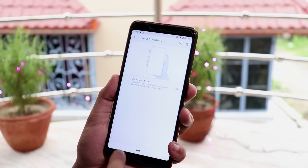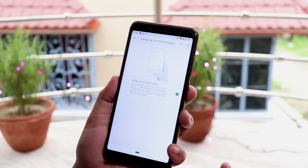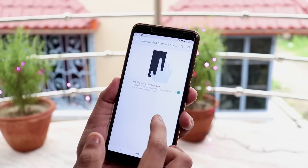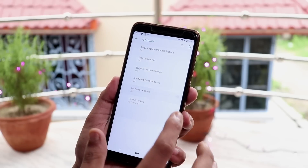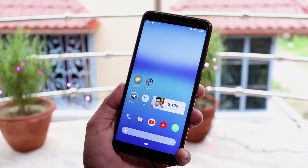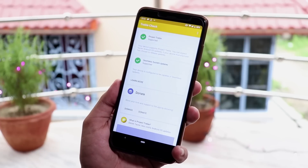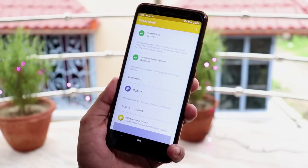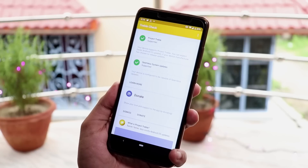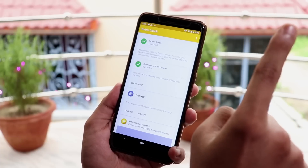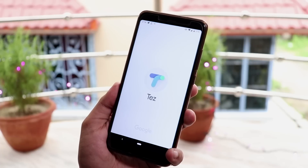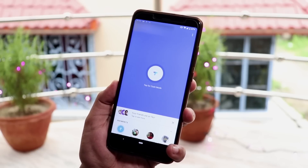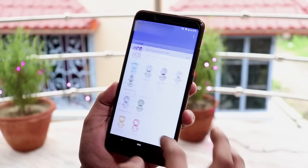Jump to camera works fine but I disabled it. Swipe up home gesture is working fine as you've already seen, but you have to flash the gesture fix for it as of now. Double tap to check phone and lift to check phone don't work. If you check Treble, it shows that it supports Project Treble and seamless system updates are supported, which is really great. I am using Magisk Hide here, and with that Google SafetyNet is working fine, which is awesome when you're running the latest Android version.